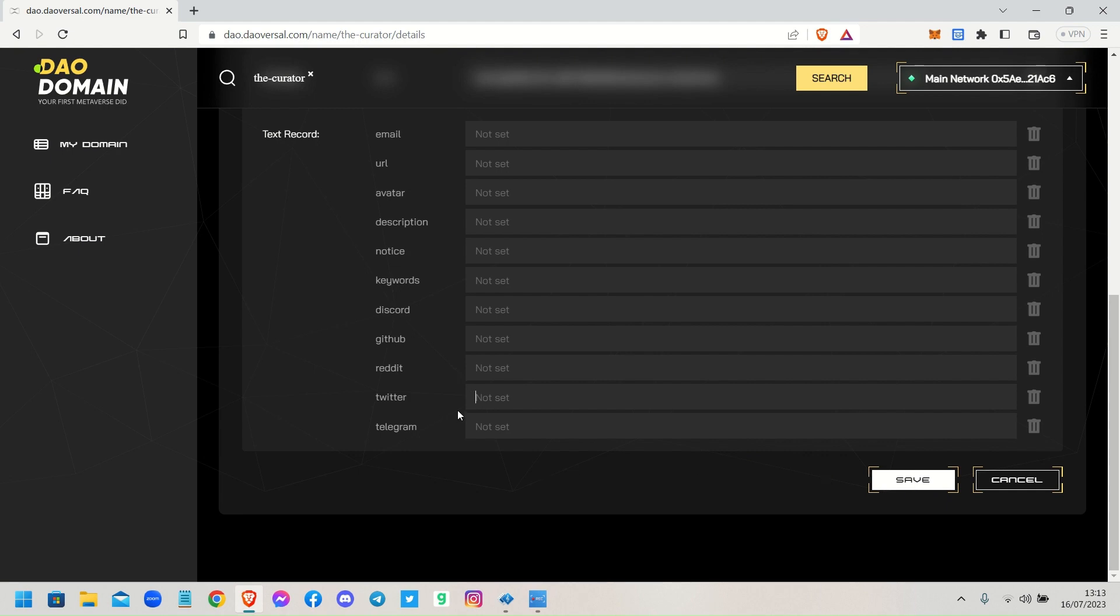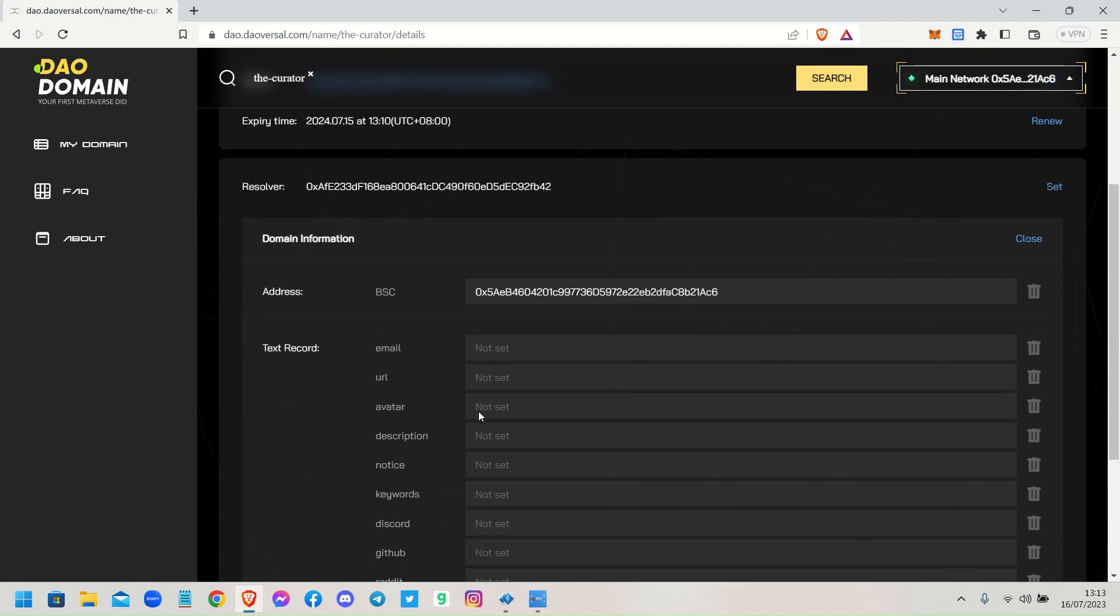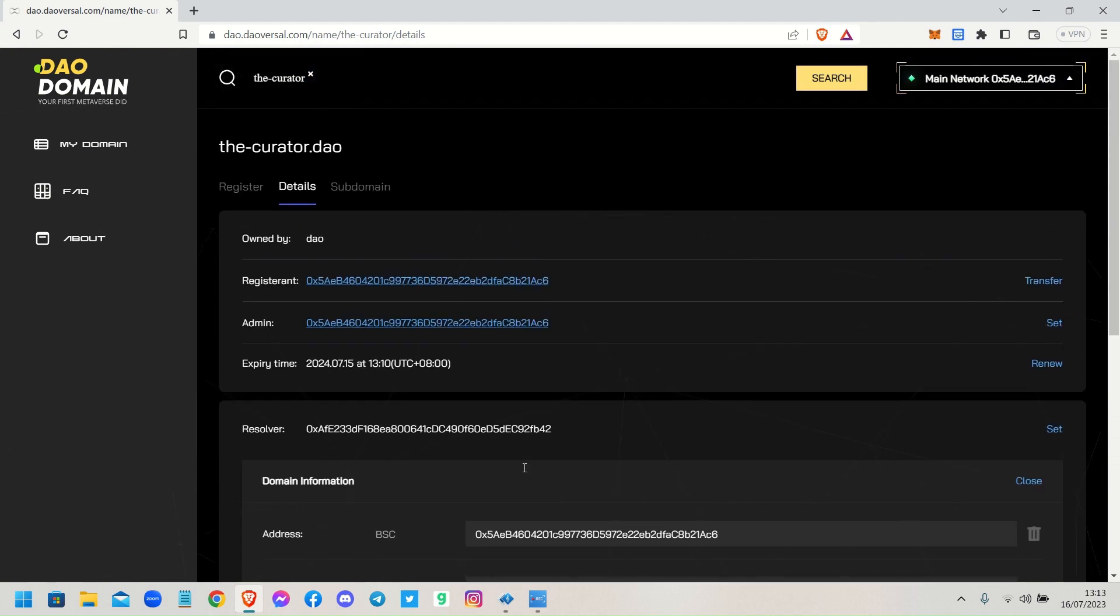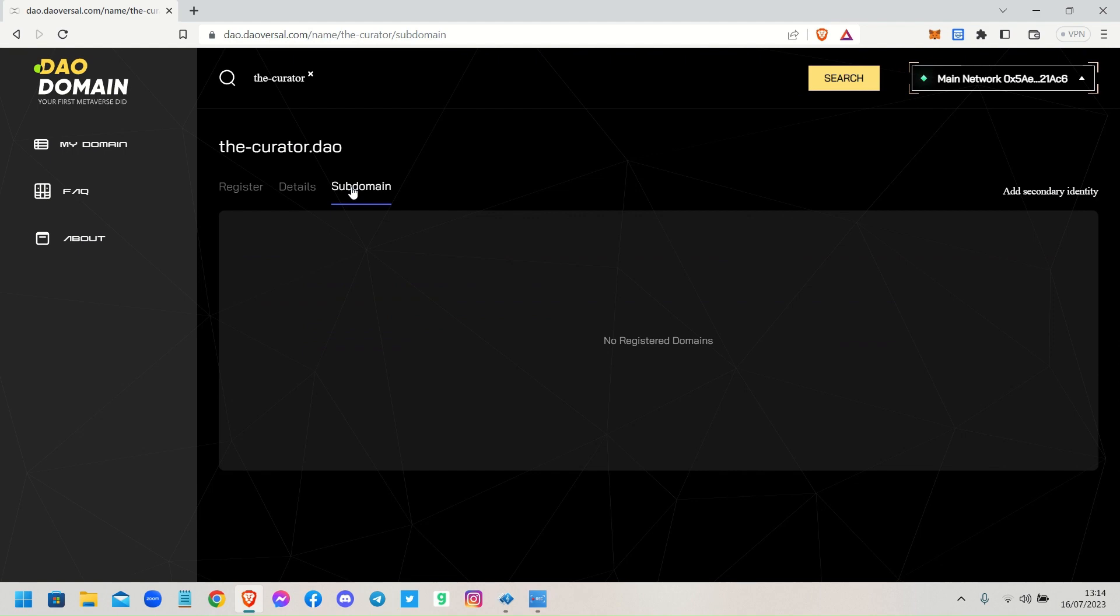Don't forget to click Save and that will program your domain name, your avatar with all those details. Subdomains - you can actually set subdomains for your domain name as well. Now what does that mean? There's an unlimited amount of subdomains that you can add to it.